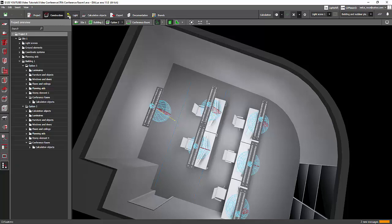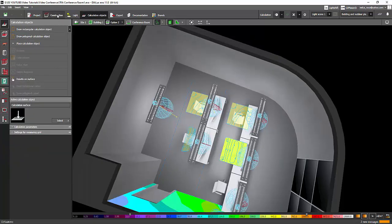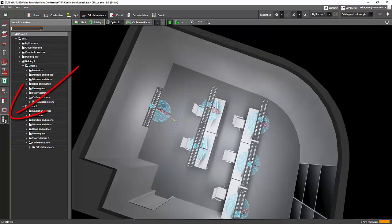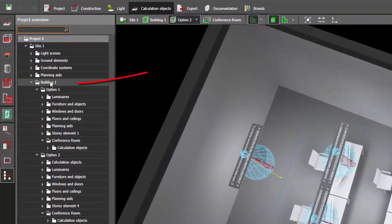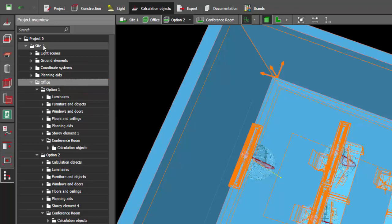Go to construction, light, or calculation tab, and then go to this lower part, the project overview. There you go. Then double click on building one, double click and then type, say, office. There you go, now the building name has changed.